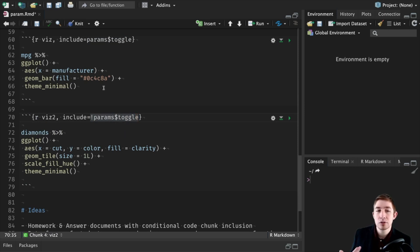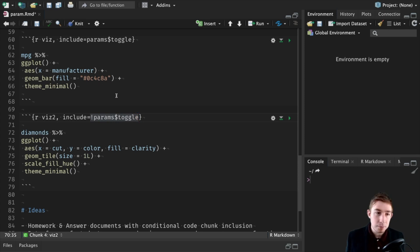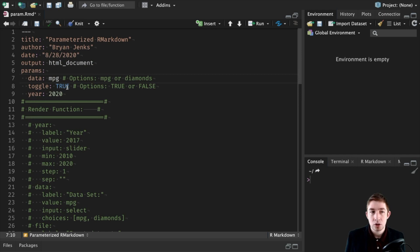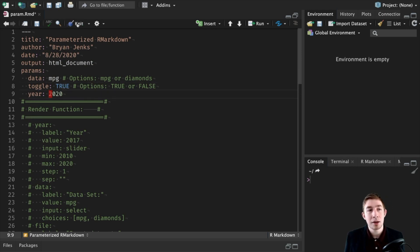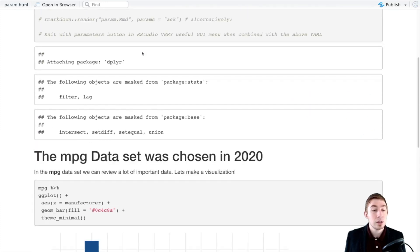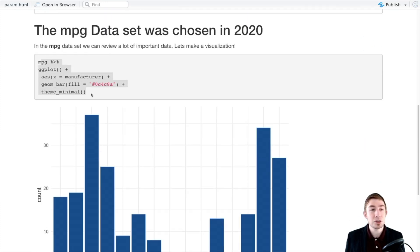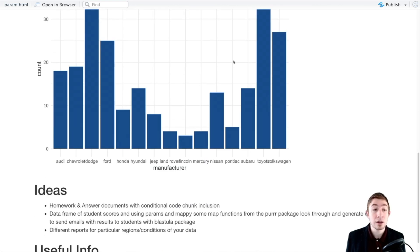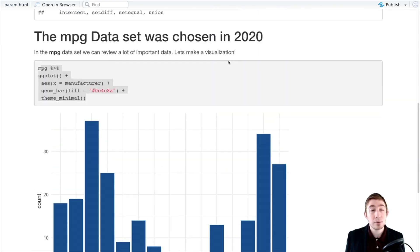In the code chunk options you can see I have `viz` and `viz2` with the option `include`, which says should I even include and execute this code chunk. That option is set to `toggle`. Toggle is a binary true or false — do we want to include the code for toggle or not. For the second chunk I have an exclamation point so that whatever toggle is, it'll be the opposite. So by setting toggle, one of these charts will not be displayed. With mpg as our data set, toggle true, and year 2020, we knit again and our output now shows the mpg chart — mpg 2020, toggled and displayed.